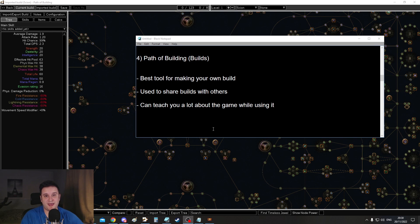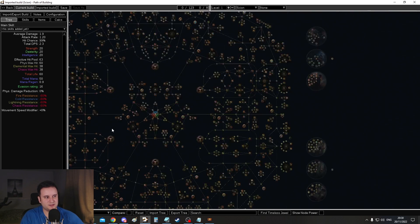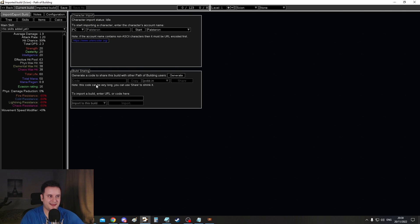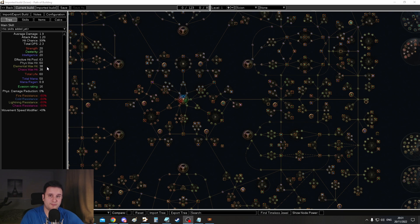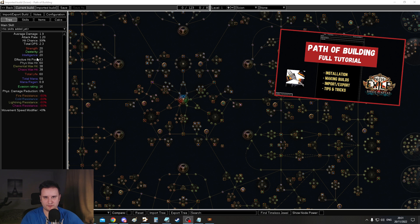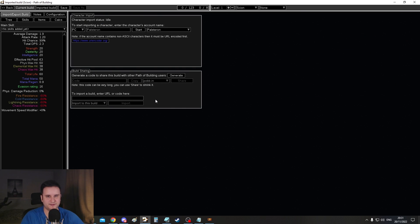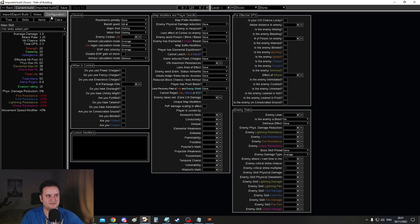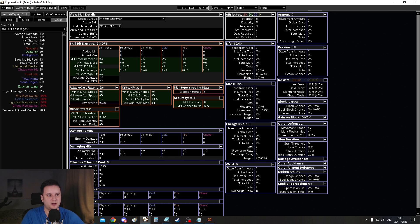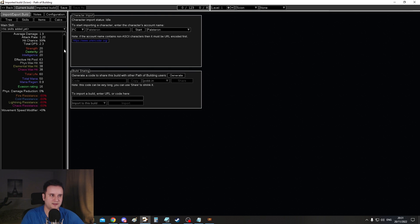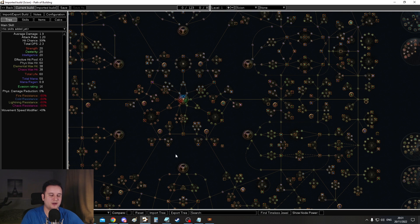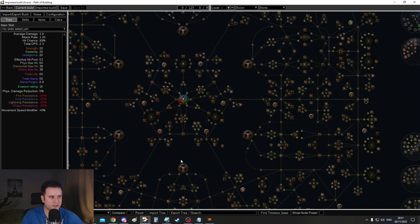Number four is path of building. This is a build making tool and what it lets you do is basically completely plan out your build. It also lets you import and export builds so you can share them with other people in the community or you can receive them. Path of building has a lot of functions. I actually made a very long video about this a long time ago. There's also a timestamp for whenever you only want to import other people's builds and stuff like that. That's also explained. I'll link it down in the description. All you need to know is that this is basically a no-brainer. If you want to spend a lot of time in the game and you ever want to make your own build or even understand how other people's builds work there is no going around this.